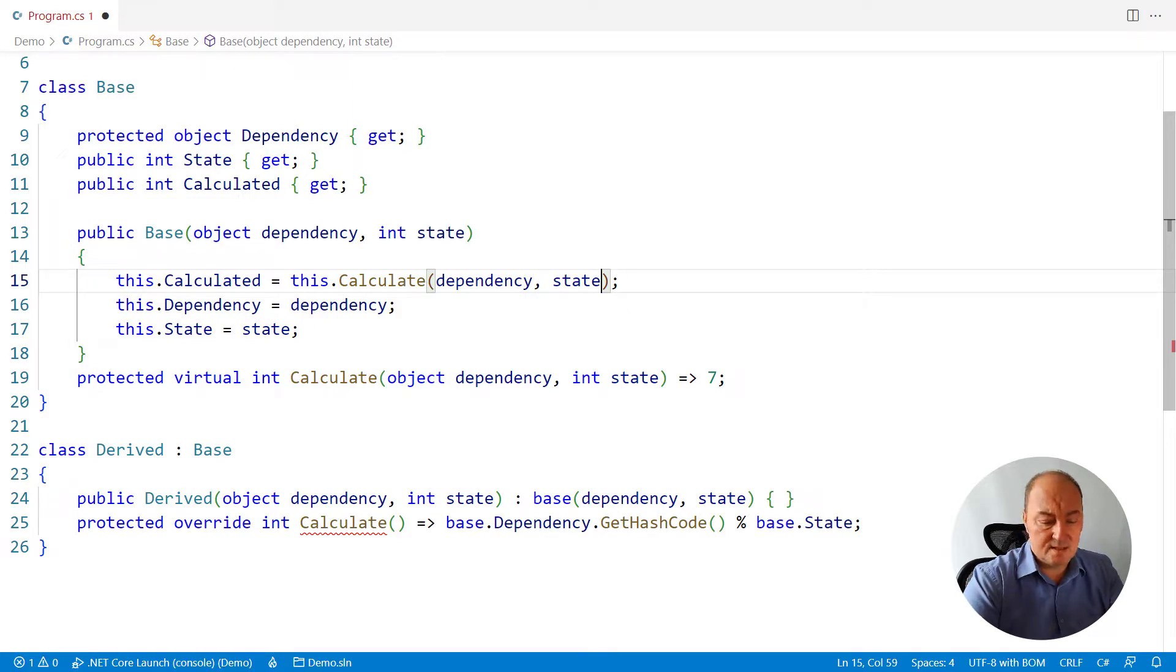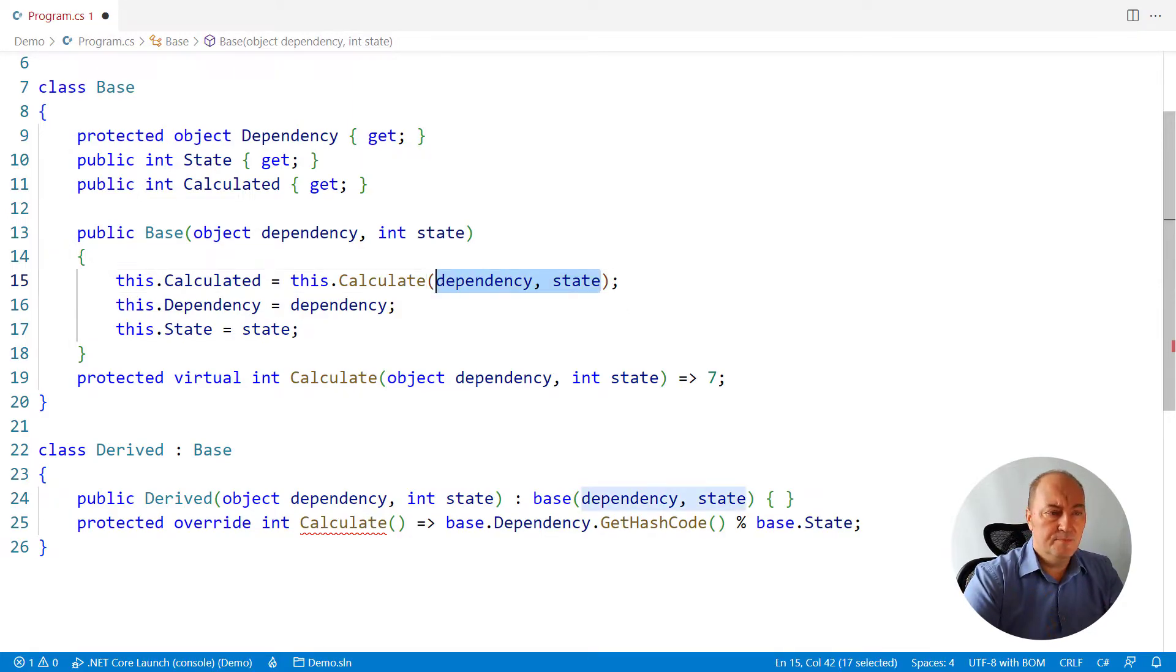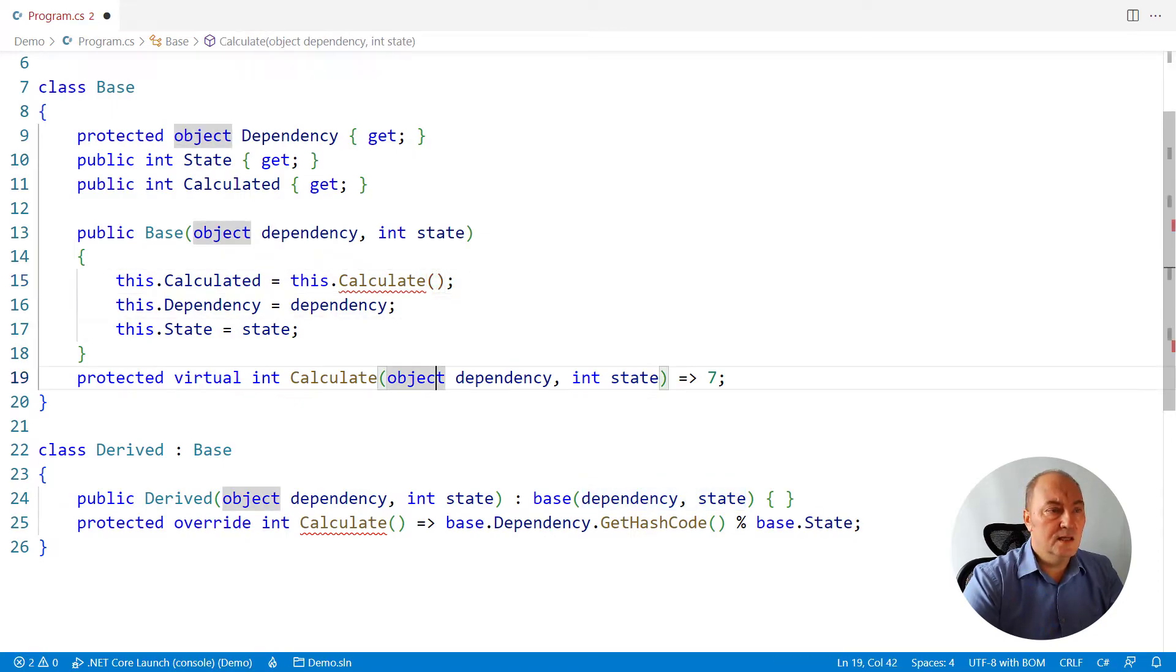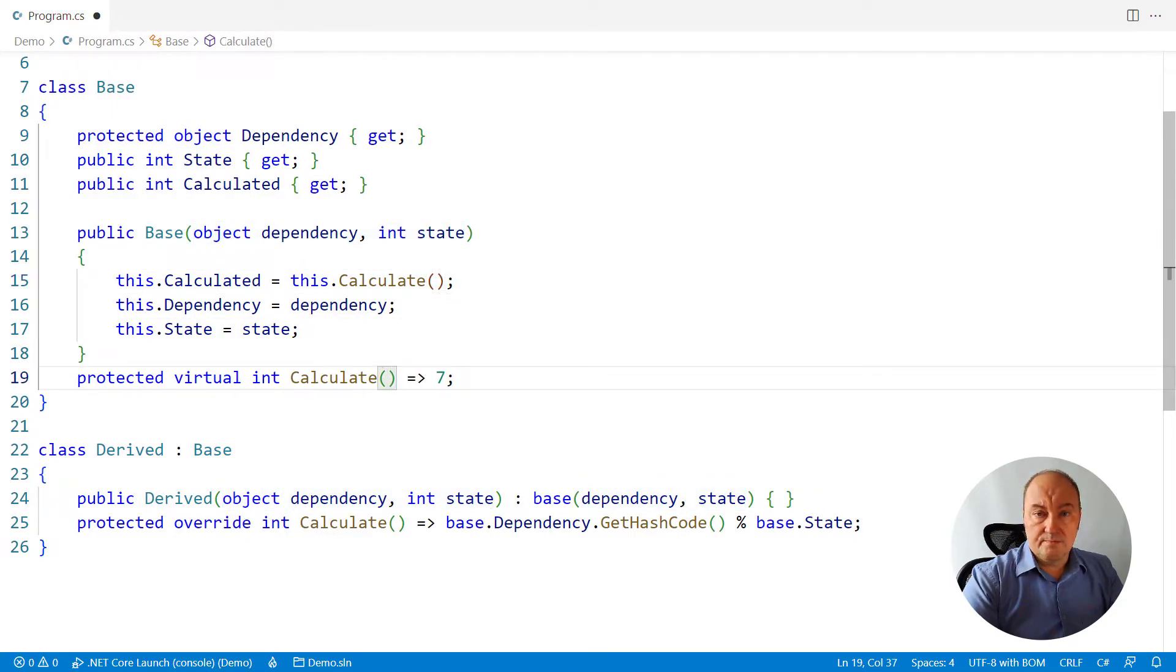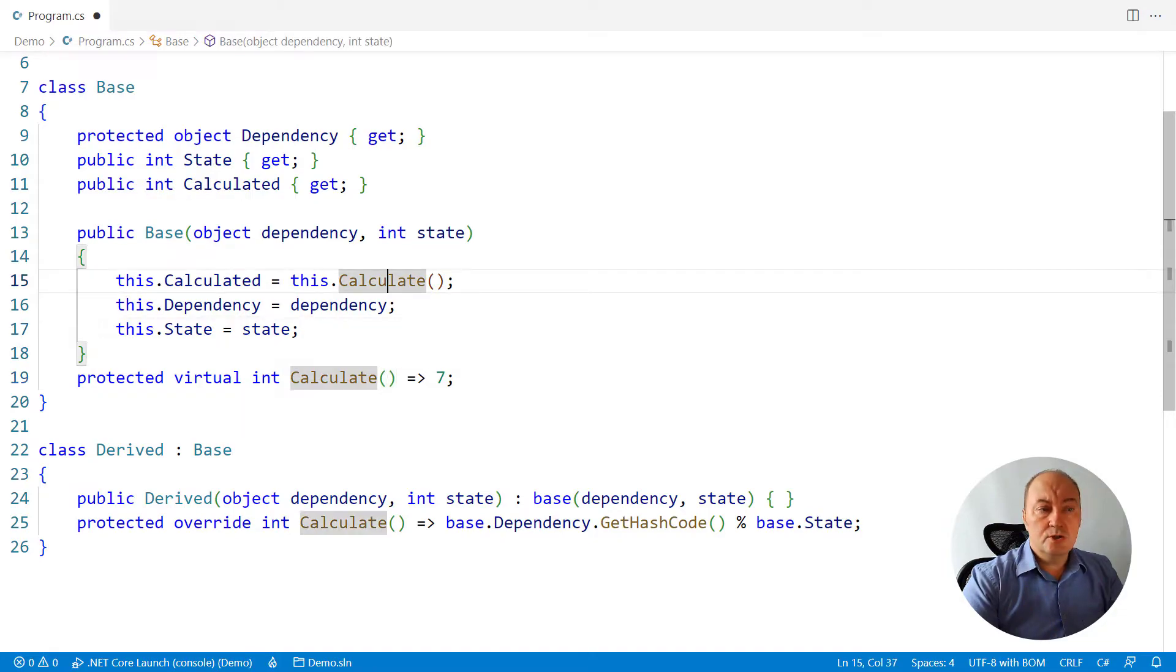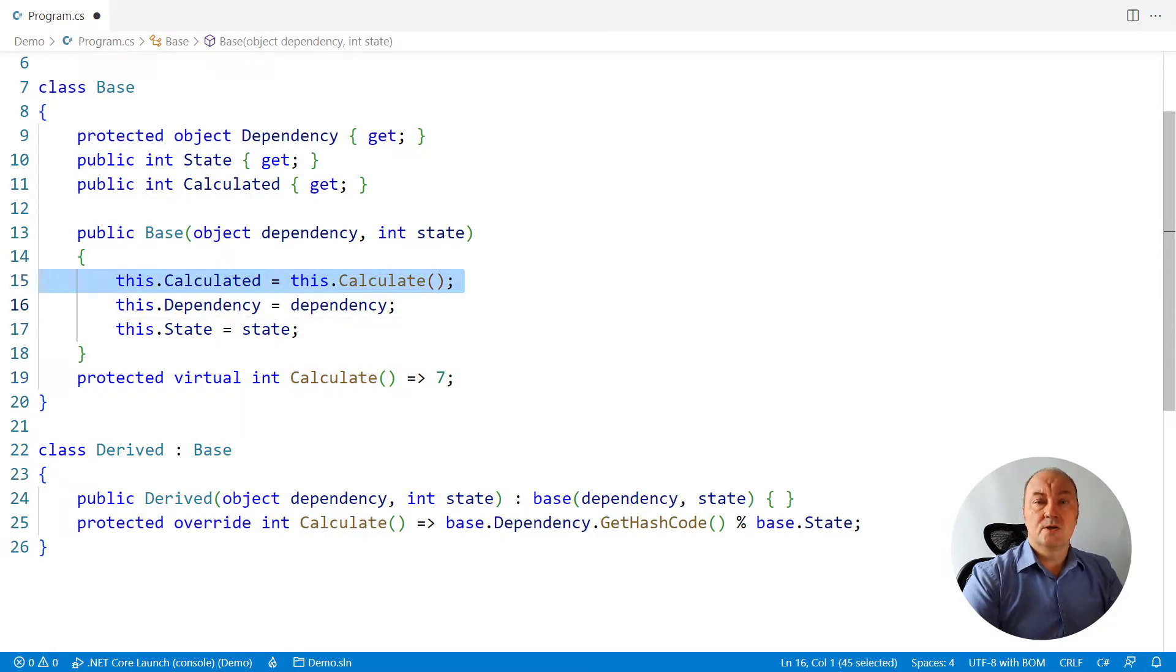That doesn't make much sense. I will give up this attempt. Delete it. Second attempt is to just call virtual function last.